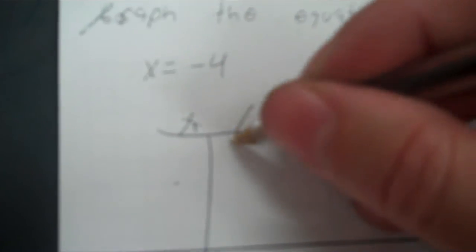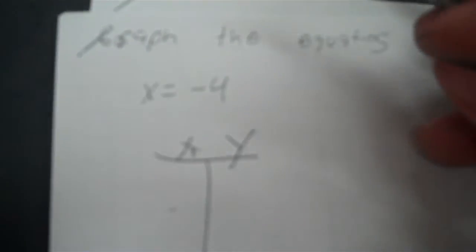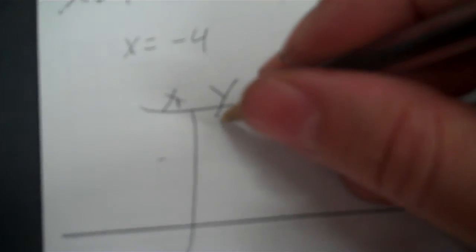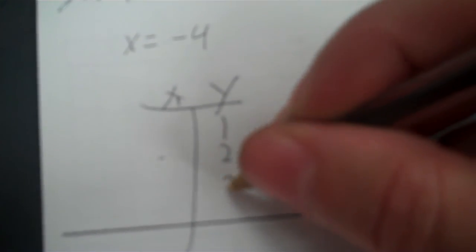Okay, graph the equations. This is a really easy thing. I have x, but where's y? It's not in here. That means y can be anything you want. Use 1, 2, 3.